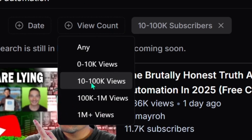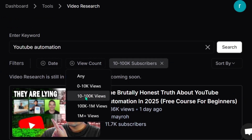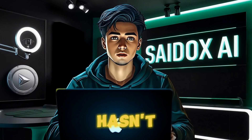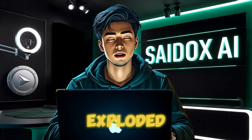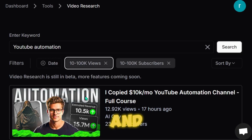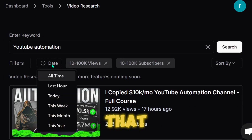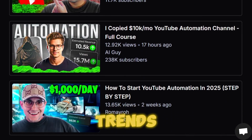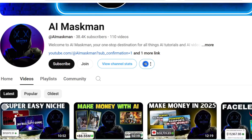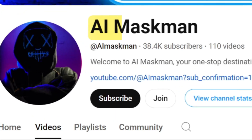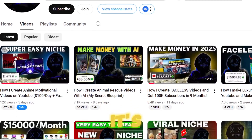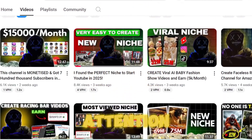For views, I like to target videos that have around 10,000 to 100,000 views. This range tells me the video is doing well, but it hasn't fully exploded yet, so there's still potential for growth. And always look for videos that were uploaded in the last month to catch the freshest trends and stay ahead of the curve. For example, a channel like AI Maskman could be a great one to model your content after — it's growing quickly and already gaining a lot of attention.